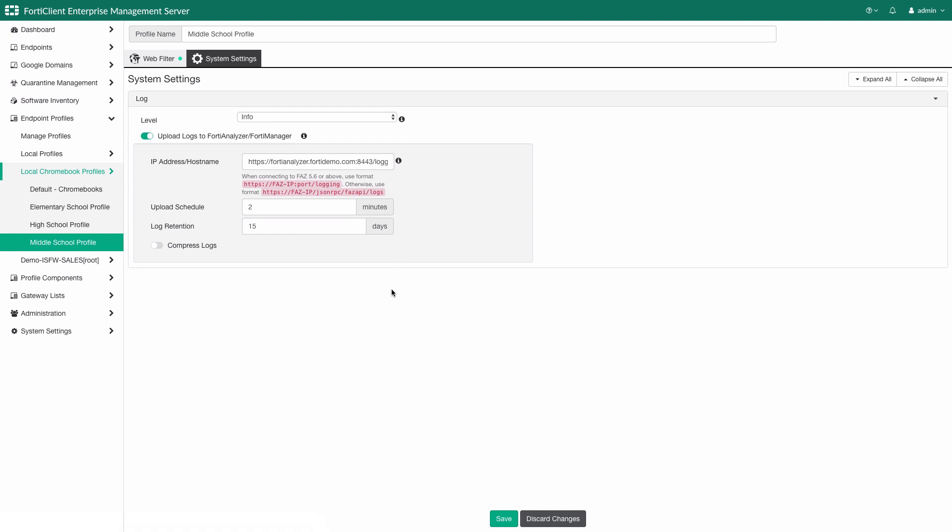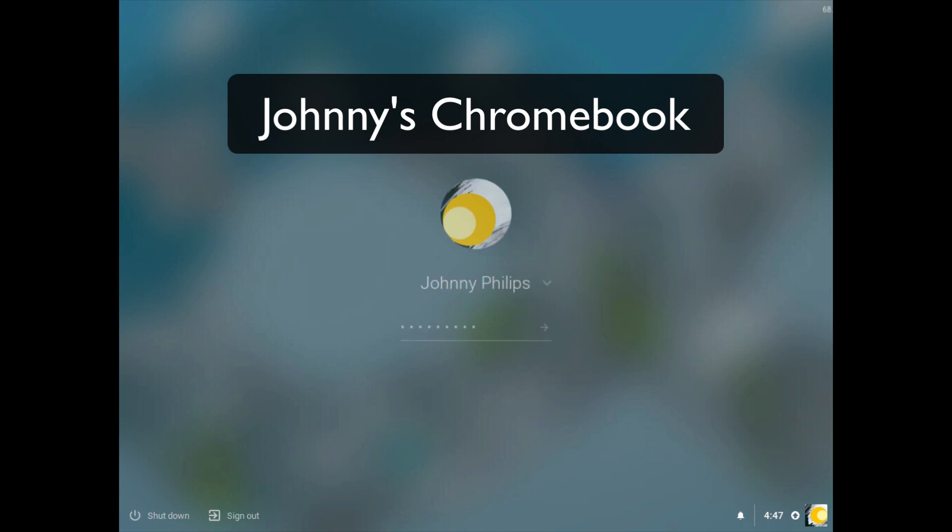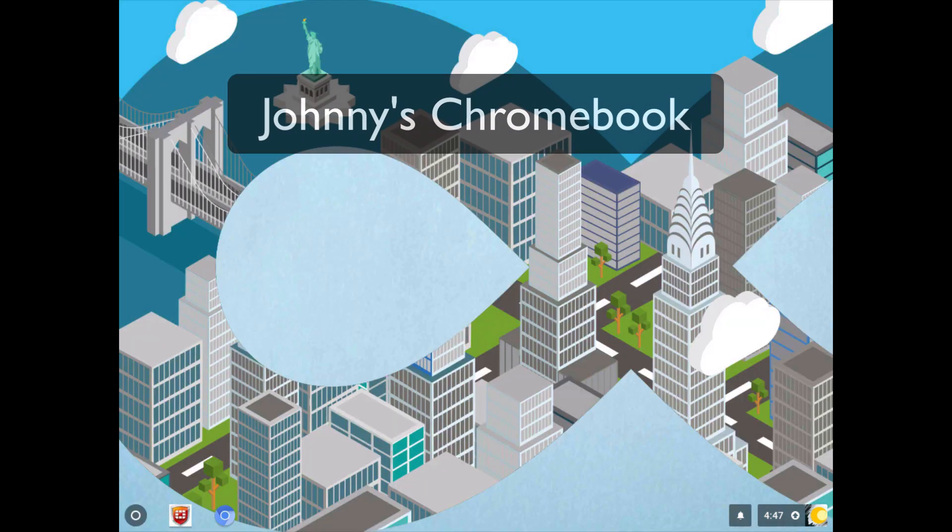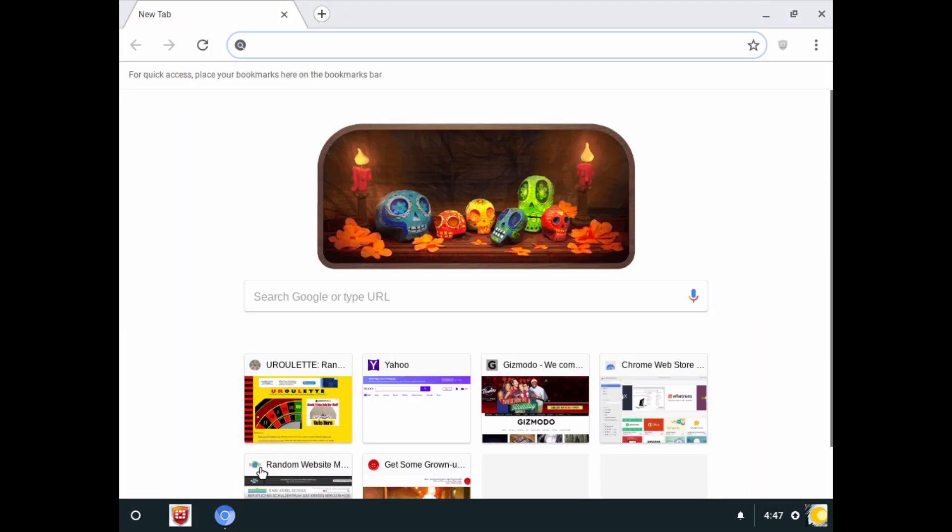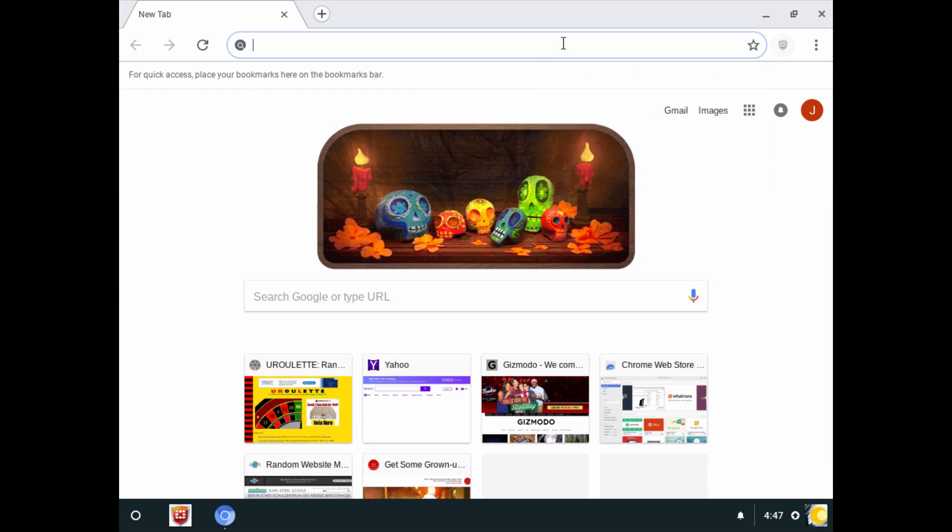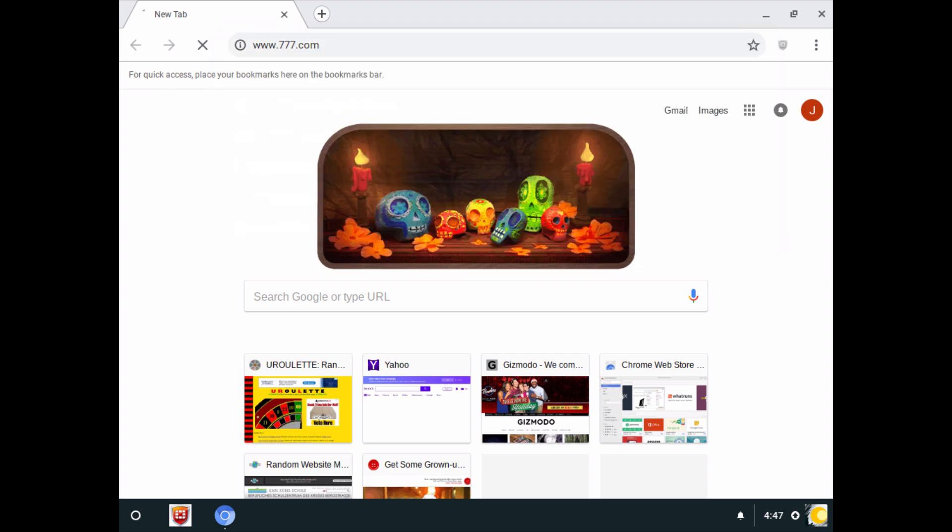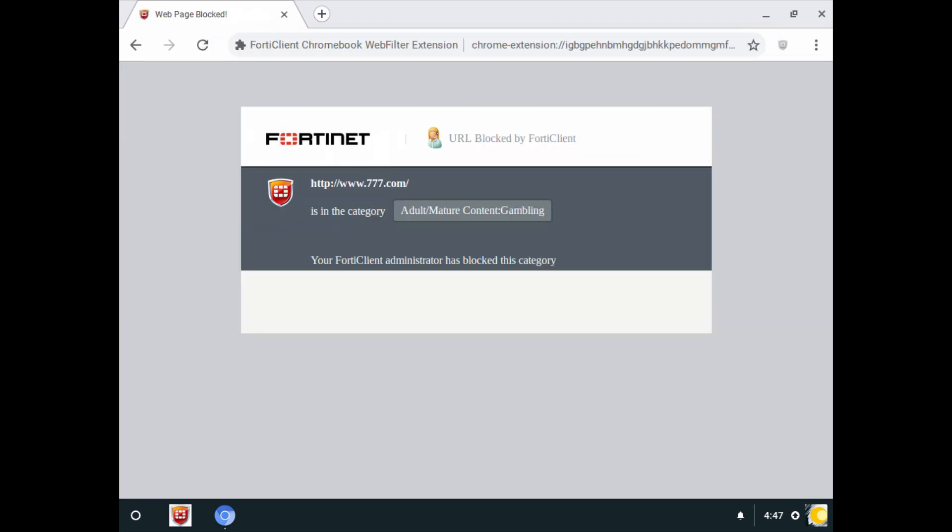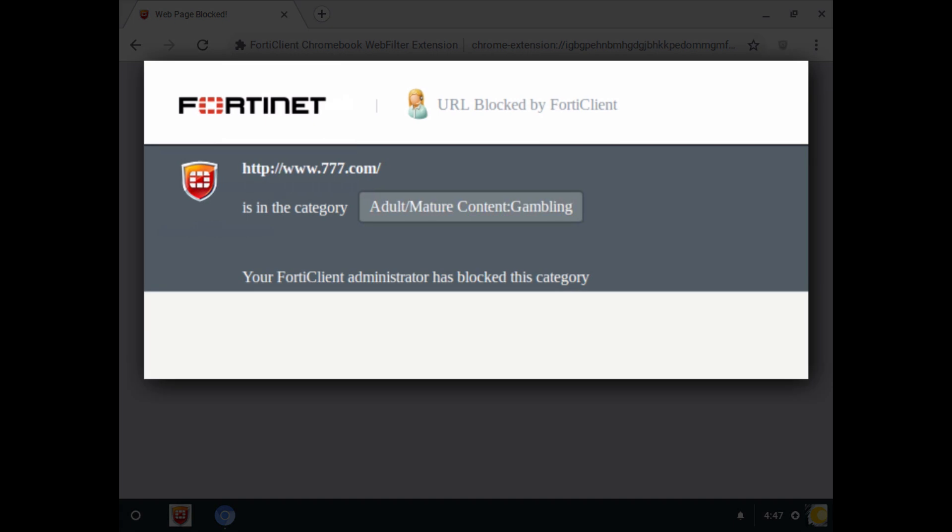Now, let's go to Johnny's Chromebook. As Johnny logs into his Chromebook and opens his browser, we can see that the FortiClient extension is pre-installed and it is enforced by the administrator, preventing Johnny from being able to remove it, as defined in the G Suite domain policy. When Johnny attempts to go to a gambling website, the FortiClient extension immediately blocks it and shows a site-blocked message. The message provides the URL that was attempted, the category it's in, and the reason it was blocked.